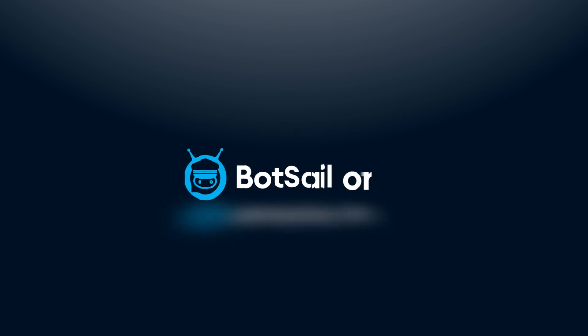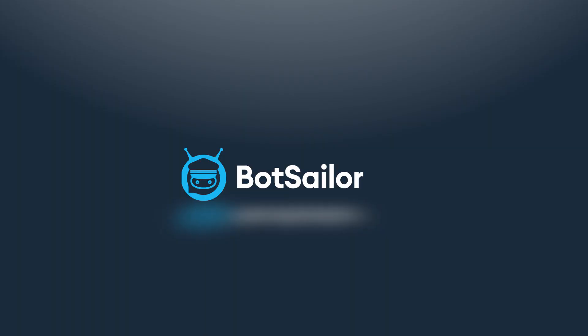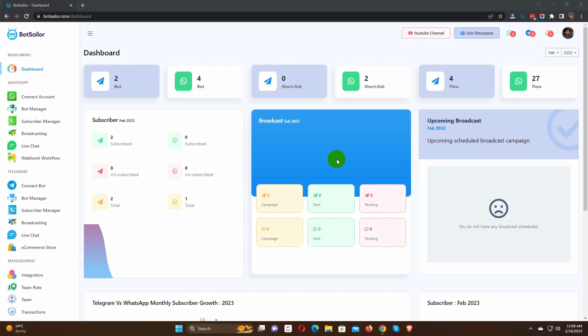Welcome to BotSailor. Today in this video, we will show you how to send a WooCommerce order notification on WhatsApp by BotSailor.